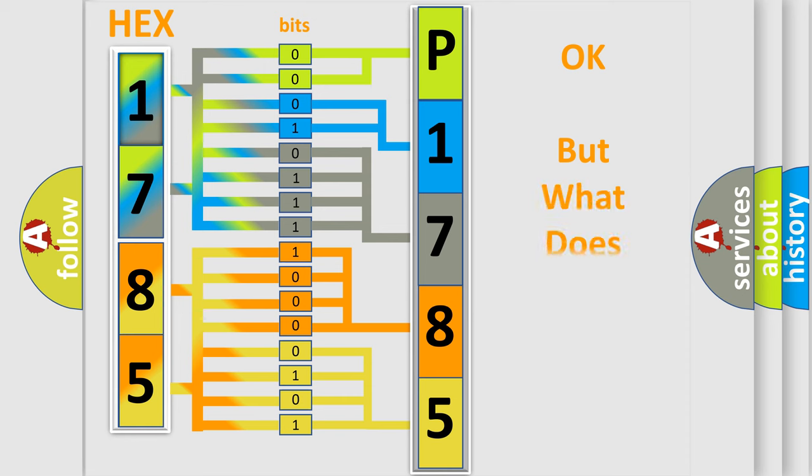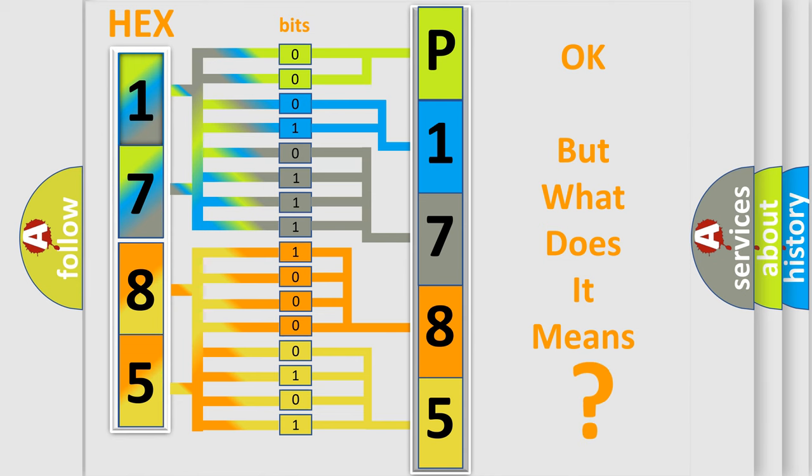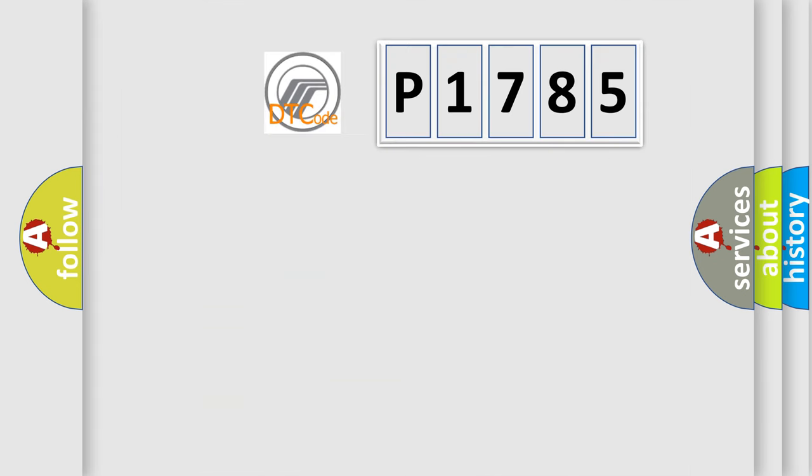We now know in what way the diagnostic tool translates the received information into a more comprehensible format. The number itself does not make sense to us if we cannot assign information about what it actually expresses.